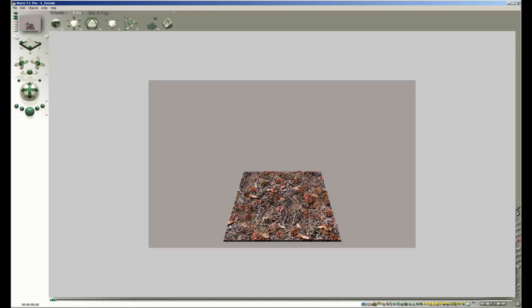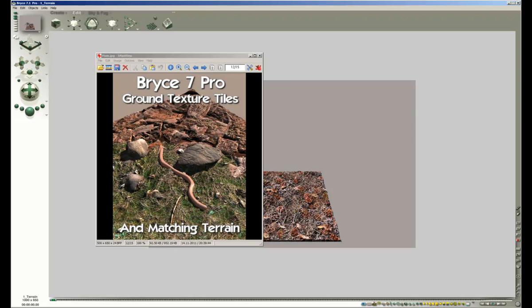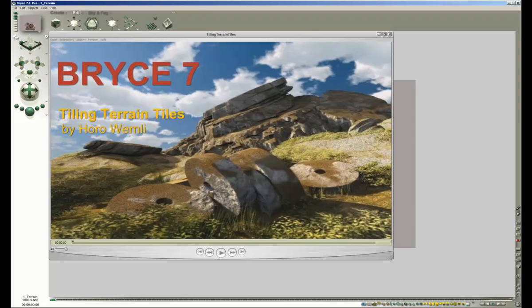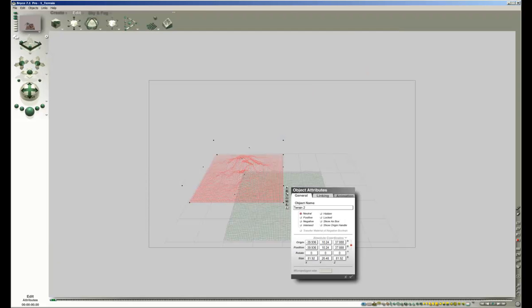Terrain tiles are equal terrains that are copied and then tiled together. This topic was already covered in a video for the Ground Texture Tiles product. When you create a terrain, always leave it at the default size that it comes in Bryce. Scale it after tiling.